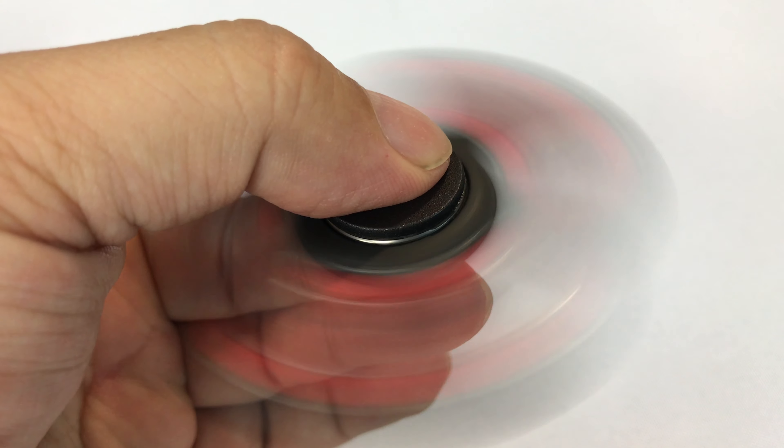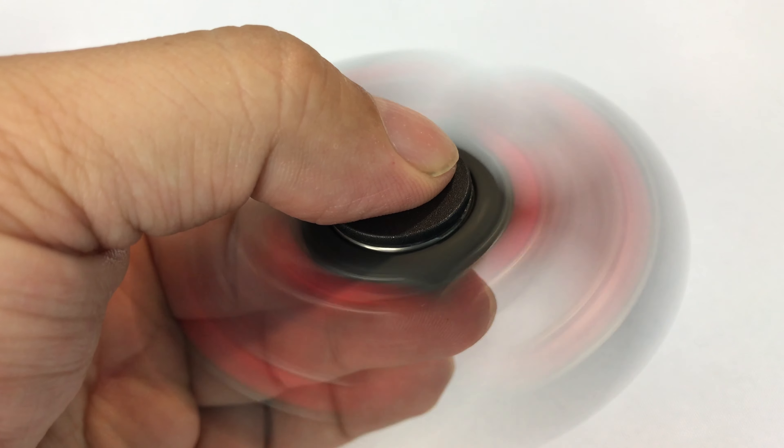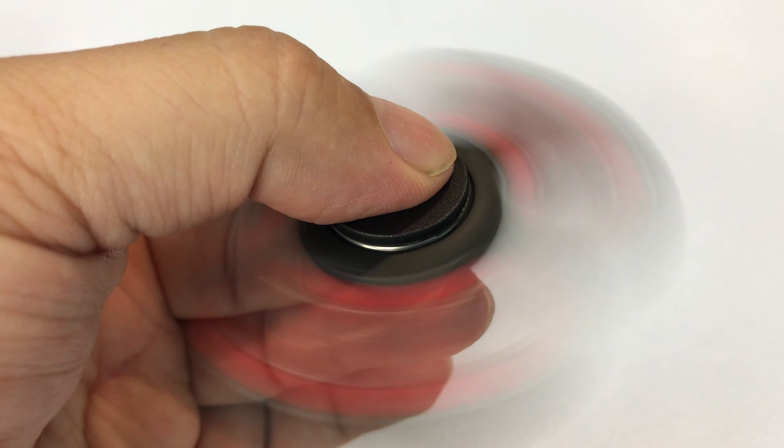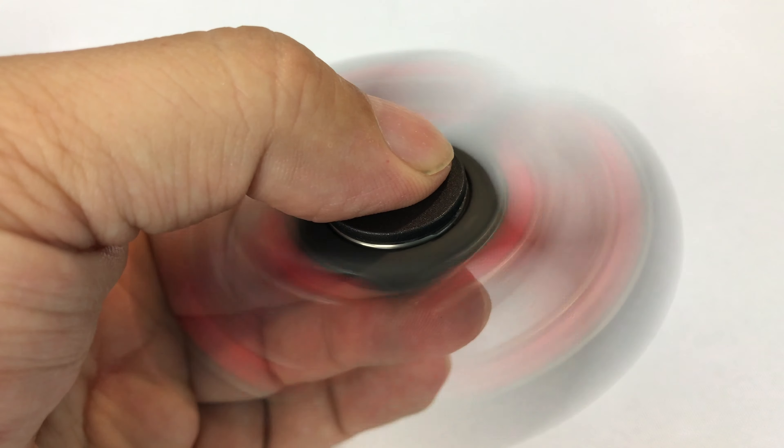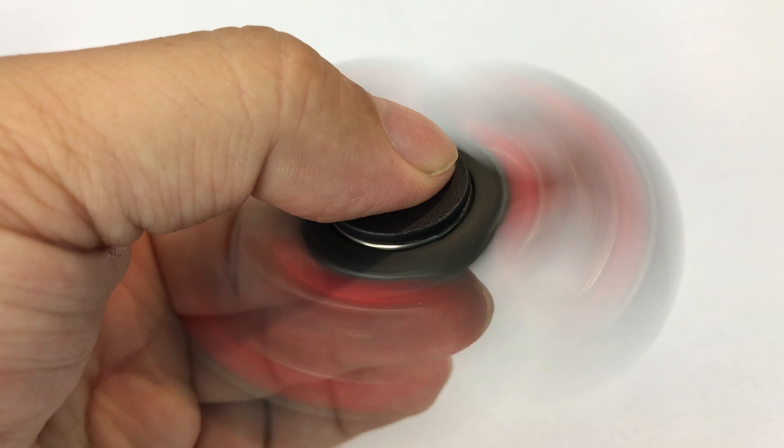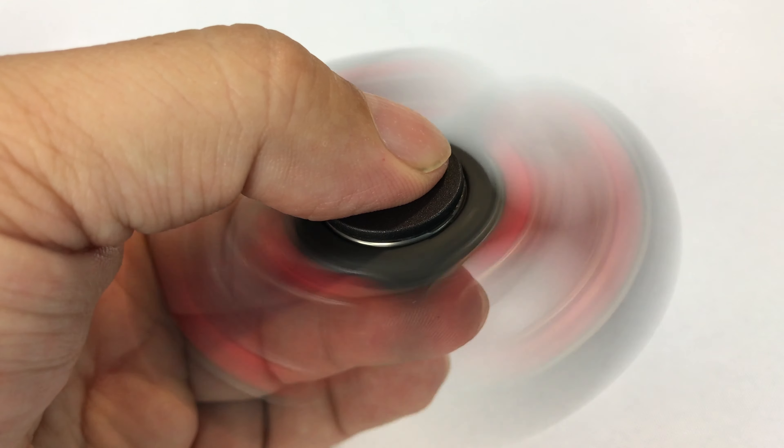I guess the aluminum ones probably seem like they spin the longest, but these trilobes seem to spin quite well.